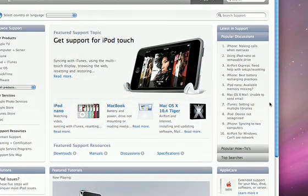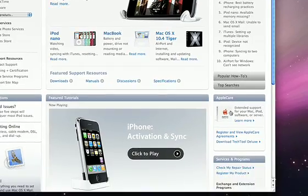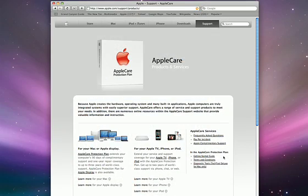All new Mac computers come with AppleCare, which provides expert telephone support as well as global repair coverage.